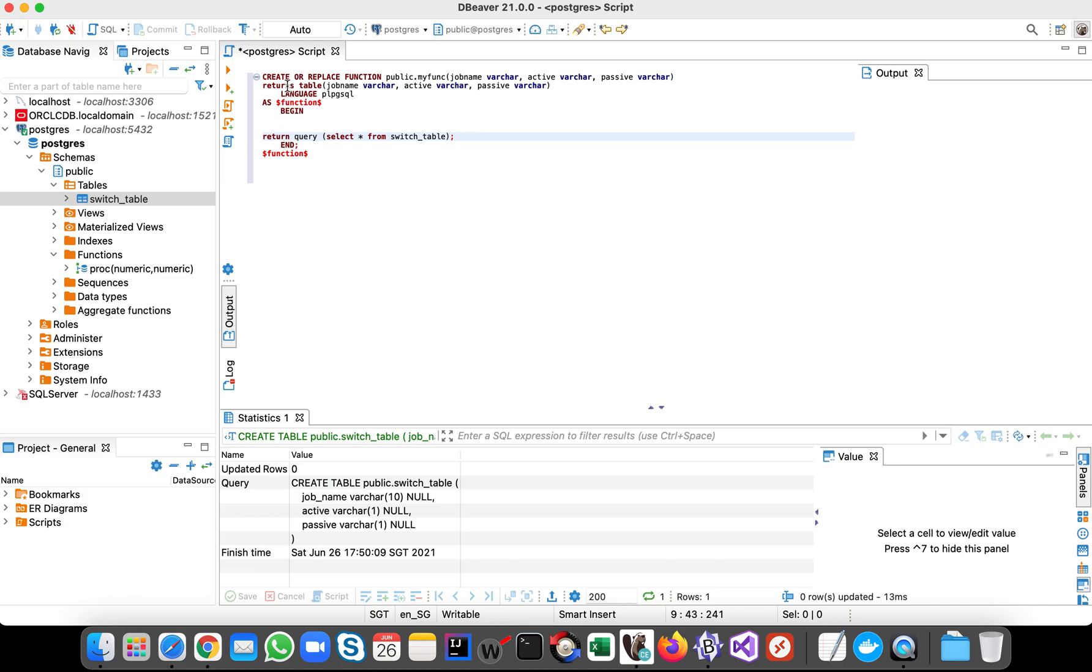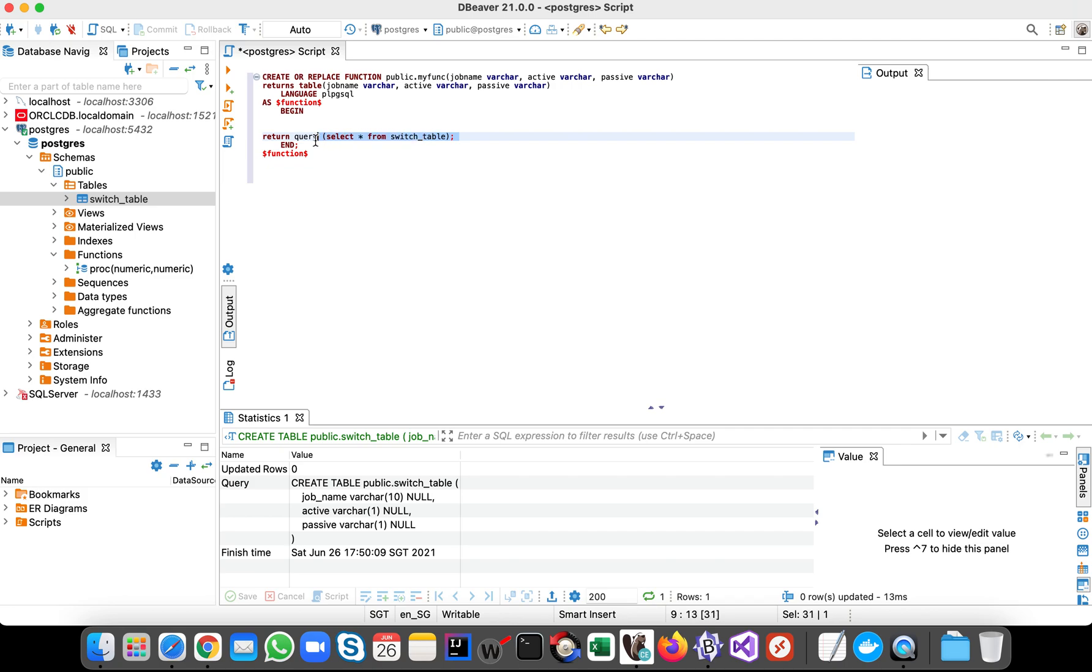So this is the returns table, this is like the declaration, so we expect the function is expecting to return table, right? So this is the actual data that we're going to return. Okay, so now let's insert data.